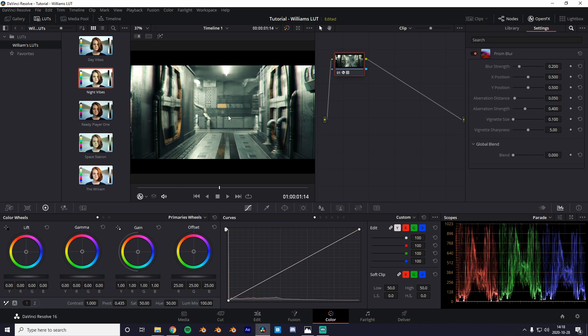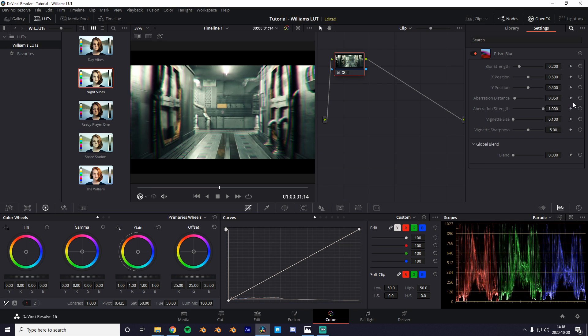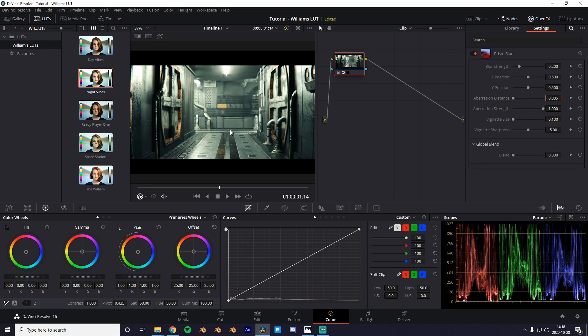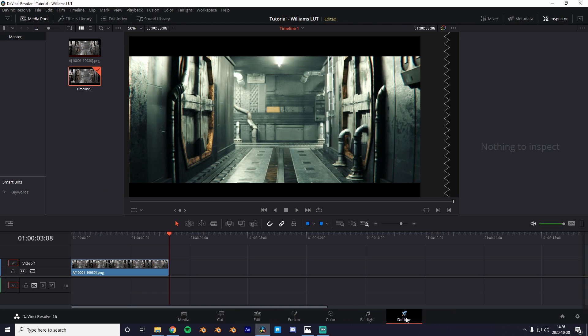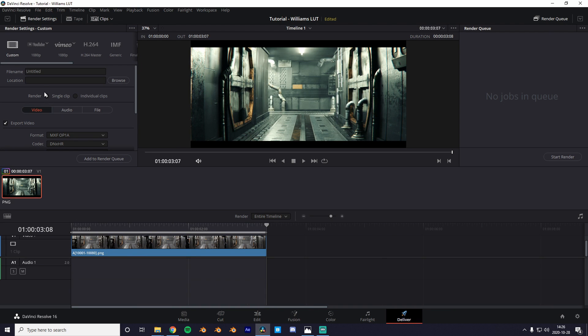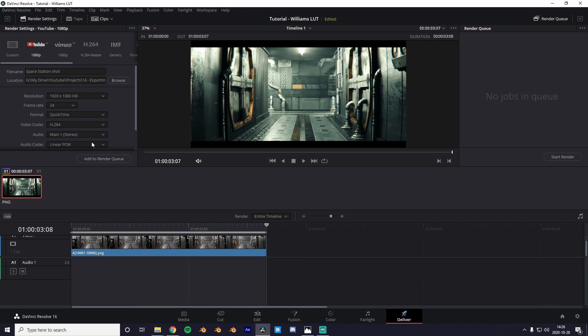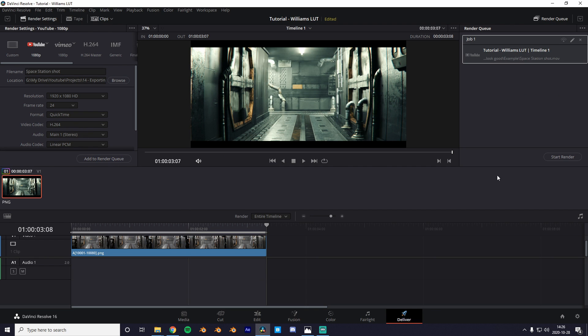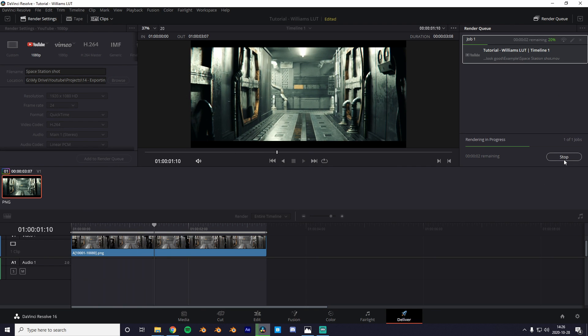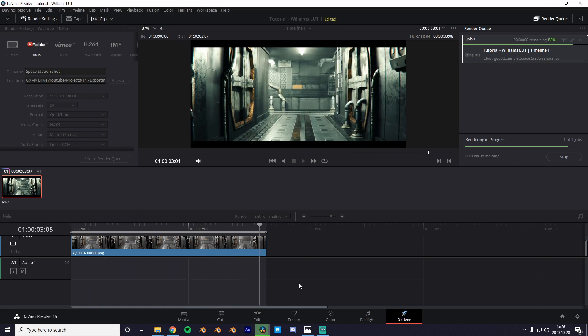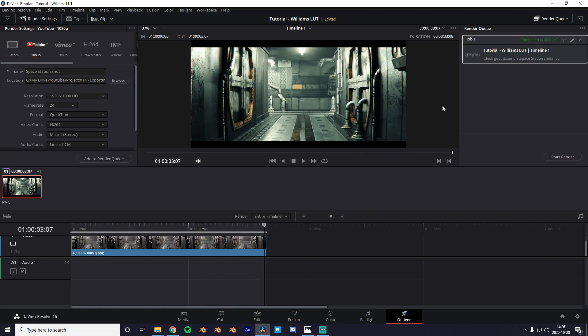Anyways if you want to add some more realism you can add a prism blur for the chromatic aberration. Yeah let's export this. So to do that we're just gonna go into the deliver page, hit 1080p YouTube and add to render queue. Here you can just click start render and it will export to the desired location.